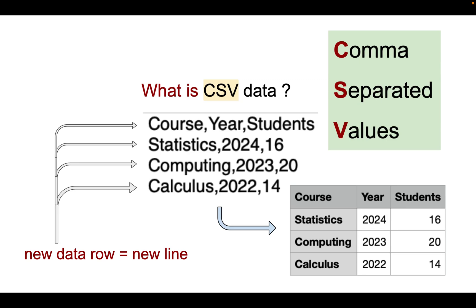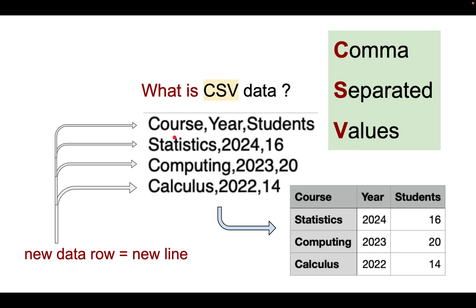This video is about what is CSV data and how to create it. So CSV stands for comma separated values. You can see here the course comma year comma students.